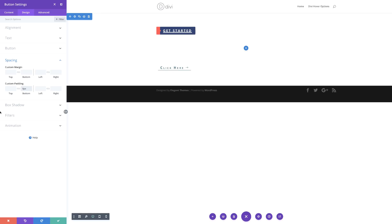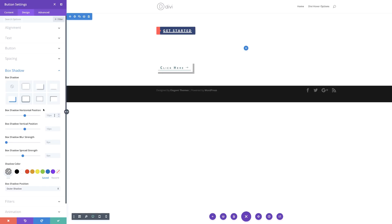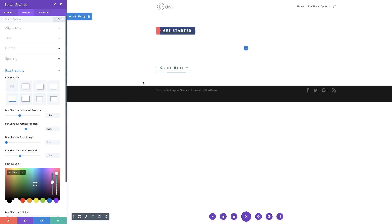Now it's time to choose our box shadow. I'm going to select this one and start with the horizontal position at minus 15, vertical position at 15, and spread strength at minus 13. We're also going to add our shadow color by pasting it in. Our design is almost complete — let's see what happens on hover. You can see it's working fine, but we have this color in the background, so you may need to add a white background to avoid that.